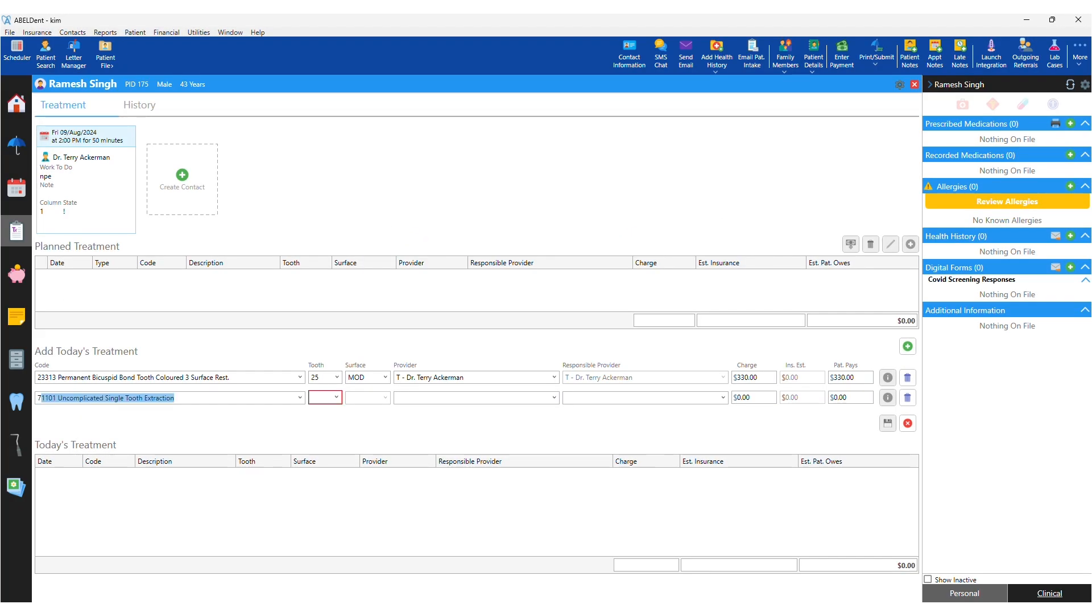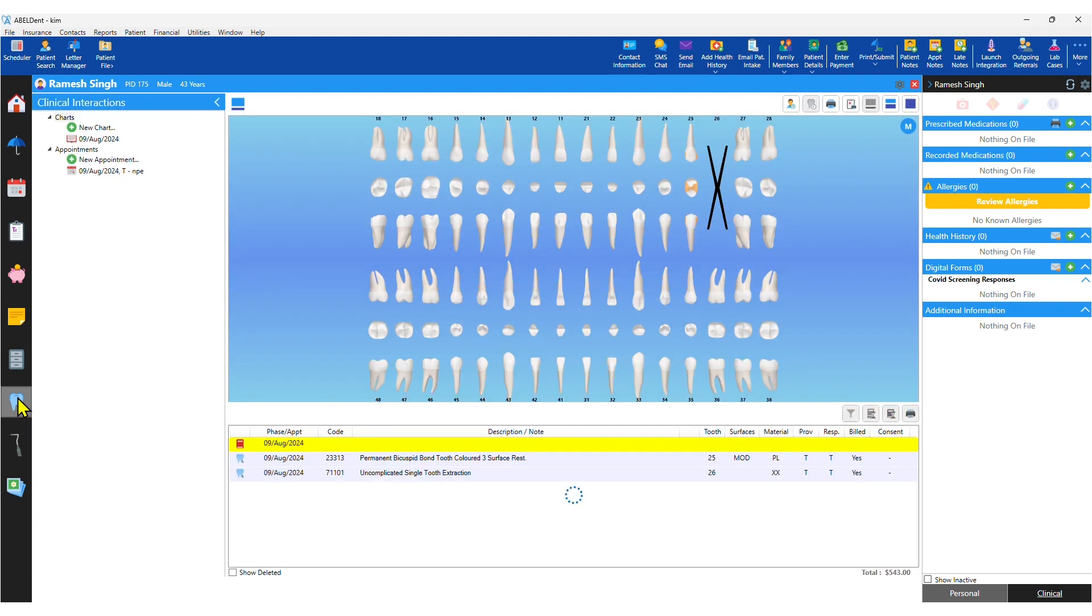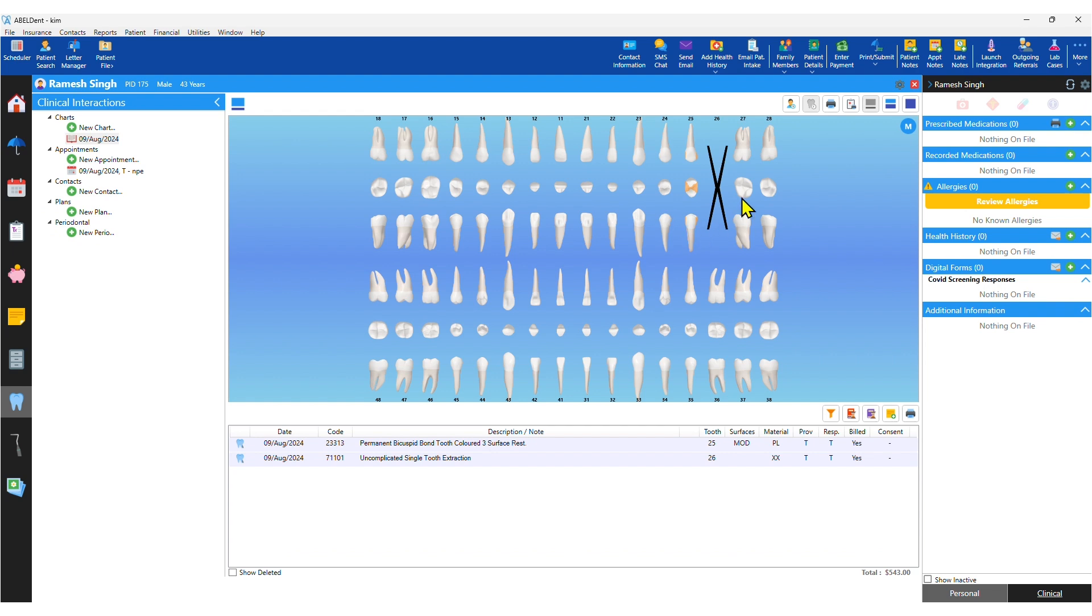Even if you haven't adopted electronic charting yet, but plan to someday, just using AbleDent to enter treatment will populate your electronic chart as well with all the services which draw on the odontogram. So when you do go paperless, lots of the work has already been done for you.